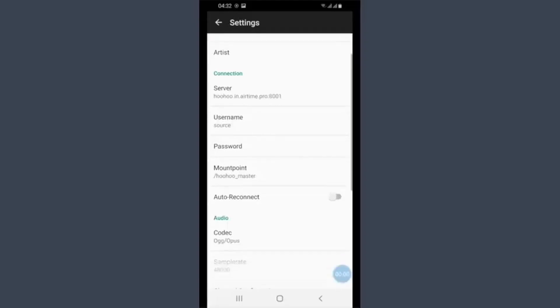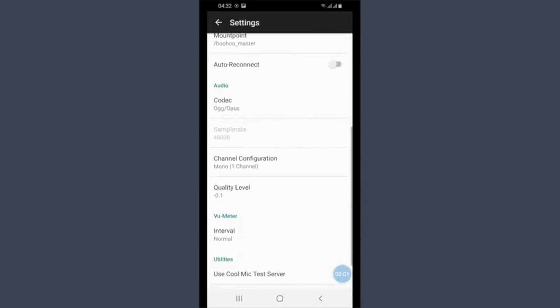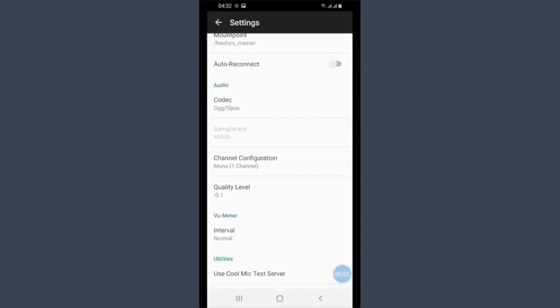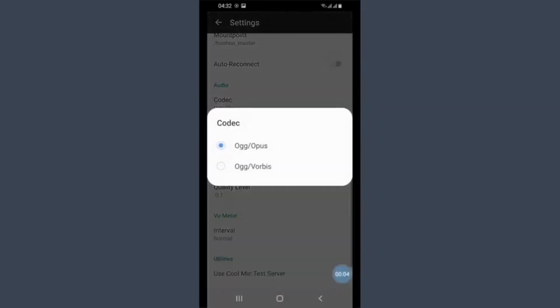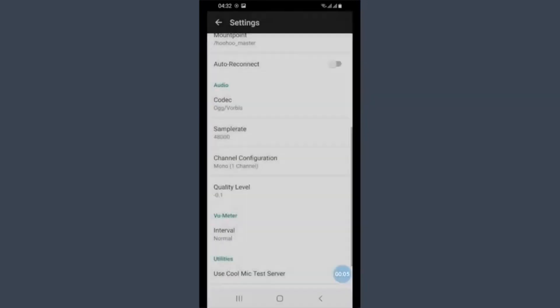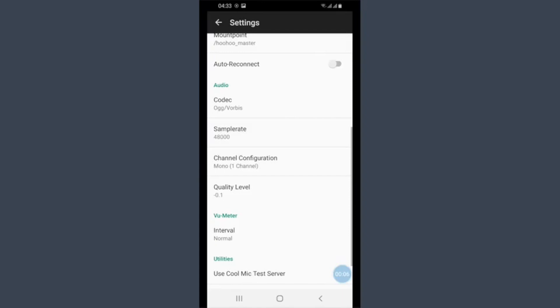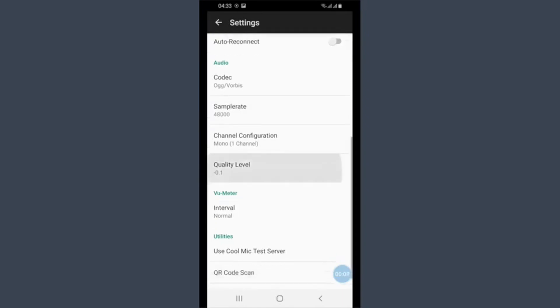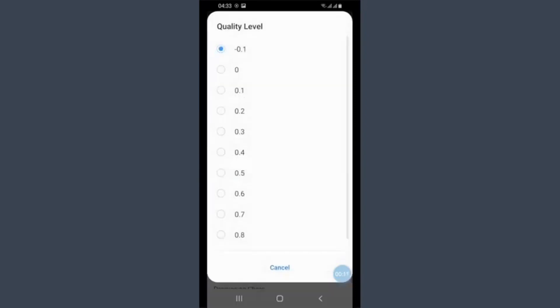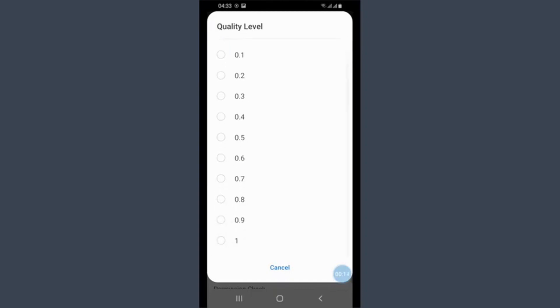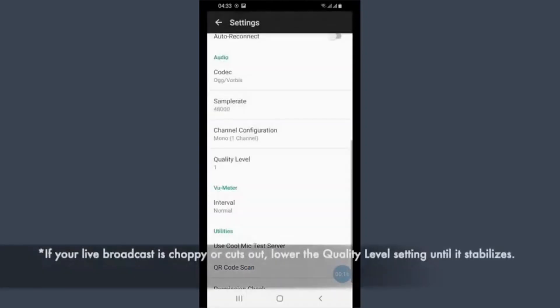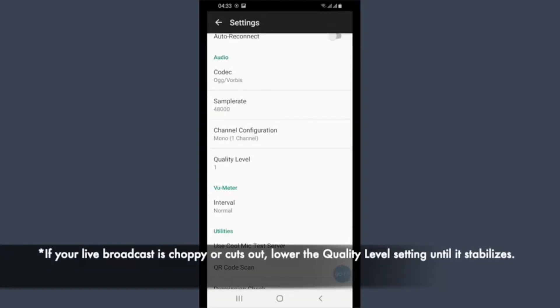After you input those details, you'll need to set the audio codec in CoolMic to OGG Vorbis. Finally, you should change the quality level setting in the app. The default is 0.1. Switch this to maximum quality of 1.